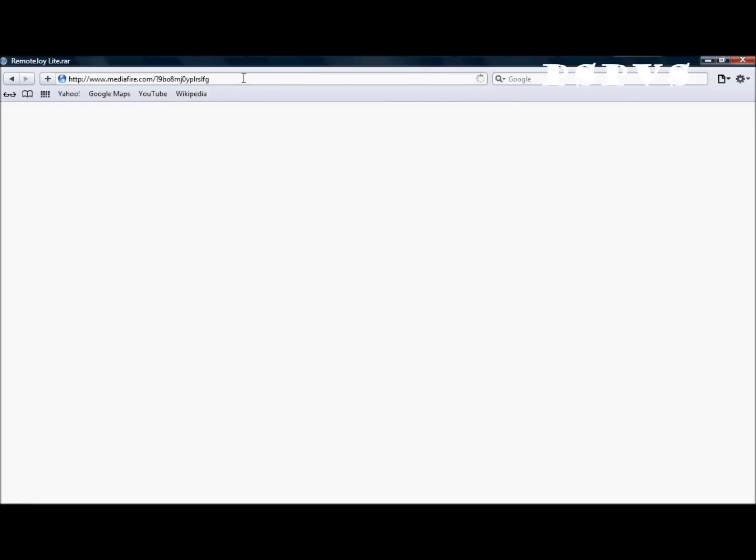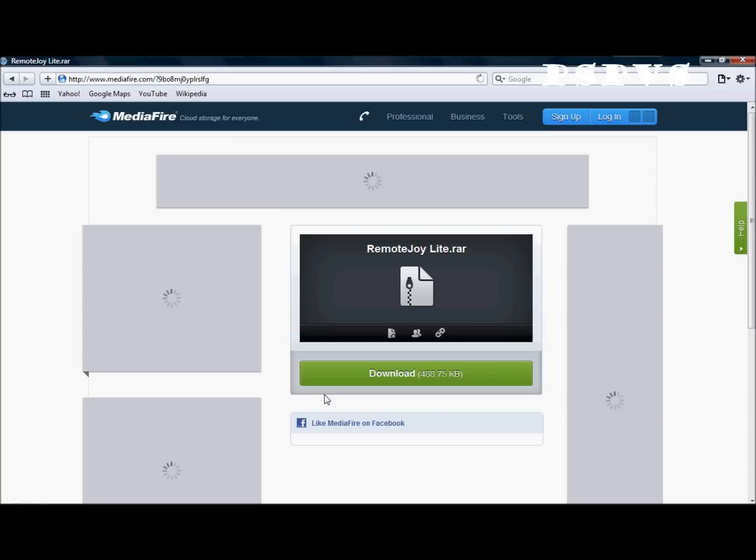And wait until this loads. Ok, here we go. Now you've got this file here, you want to click download this green button. It's only 488kb so it's nothing big.